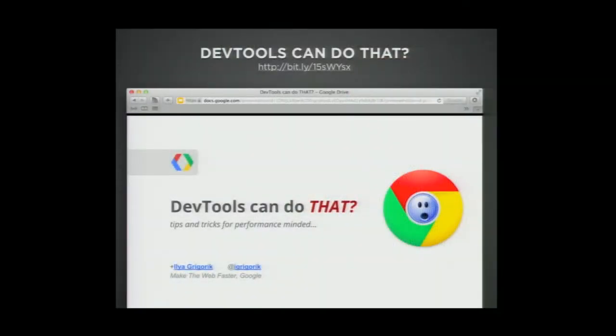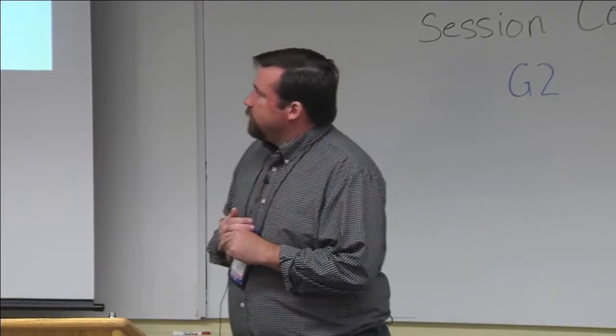Ilya Grigorik — I've already mentioned him a few times — he is amazing with web performance. It's his entire job at Google. He did a fantastic presentation that goes into way more depth called 'DevTools Can Do That?' which shows you everything Chrome DevTools can do, which is a hell of a lot.